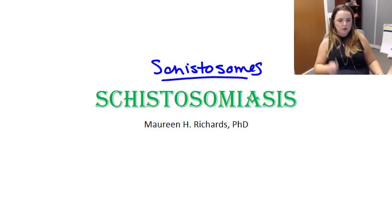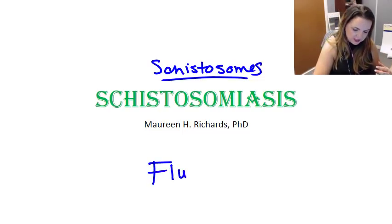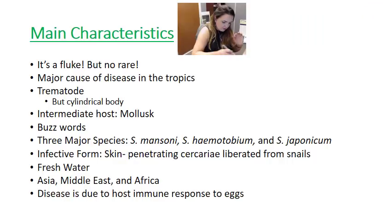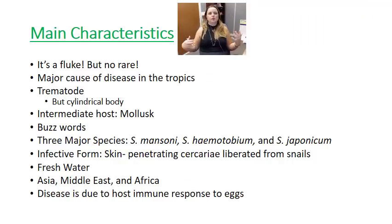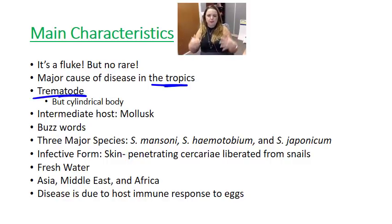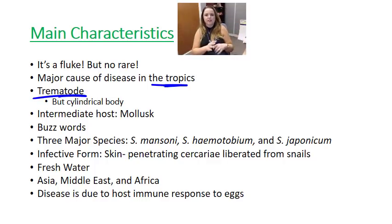Schistosomes are flukes — and I do not mean that they are rare. They are actually a major cause of disease. Flukes are a type of worm, and schistosomes are definitely worms. We don't see schistosomiasis really here in the United States, but they are a major cause of disease in the tropics. They're a trematode, which typically means flat, leafy-shaped worms with two muscular suckers: an oral sucker at the beginning of the digestive tract, and a ventral sucker that allows them to attach to our organs.